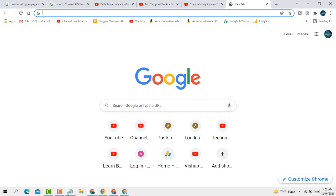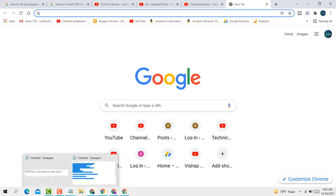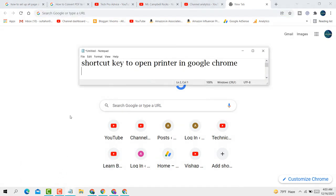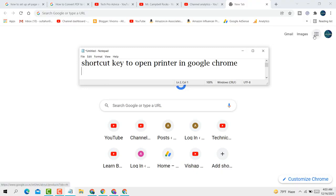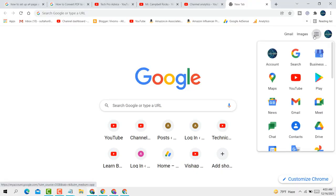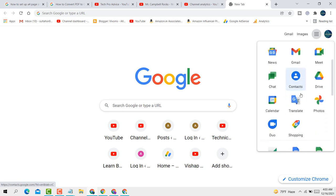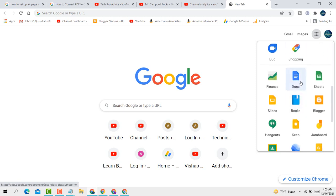Hello guys, today in this video I'm going to show you how to use the shortcut key to open printer in Google Chrome. It's very easy. First, open Google Apps and click on Docs.